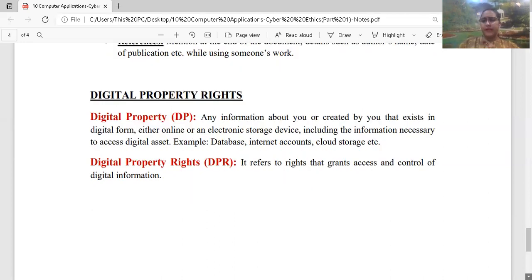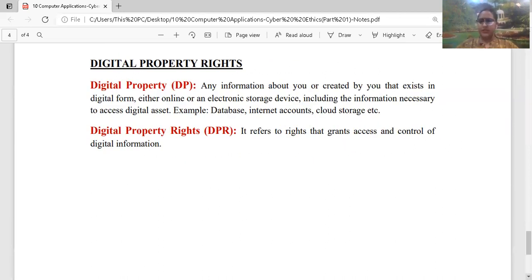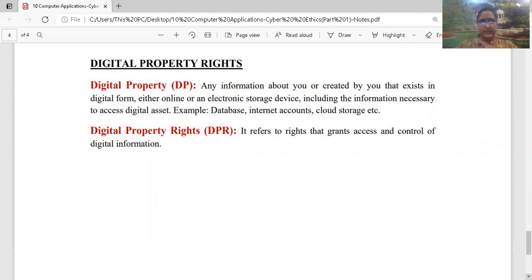Digital property rights को understand करने के लिए सबसे पहले आपको digital property समझनी पड़ेगी — किसी भी electronic storage device में या किसी भी digital form में जो data पढ़ा हुआ है, that is your digital property. So this is all about it। आज हमने mainly plagiarism के बारे में पढ़ा, intellectual property के बारे में पढ़ा, और digital property के बारे में पढ़ा। Plagiarism मतलब stealing someone's ideas, digital property मतलब online हमारा data, और intellectual property right मतलब हमारी intangible assets। So we are done with the third unit — Cyber Ethics. Thank you।